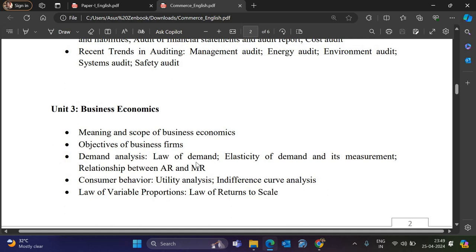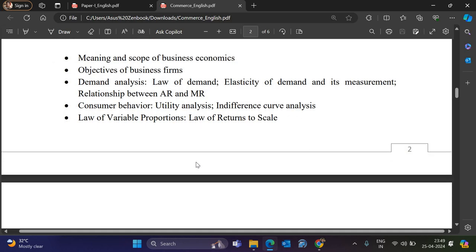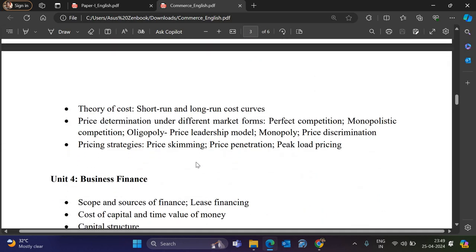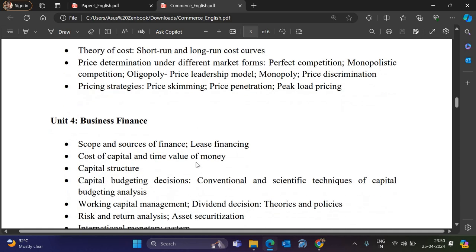Unit 3 is Business Economics. Topics include meaning and scope of business economics, objectives of business firms, demand analysis, law of demand elasticity, relationship between AR (Average Revenue) and MR (Marginal Revenue), consumer behavior, utility, indifference curve analysis, law of variable proportion, law of returns to scale, theory of cost (short term and long term), and price determination under different market forms: perfect competition, monopolistic, oligopoly, duopoly, monopoly, and price discrimination.